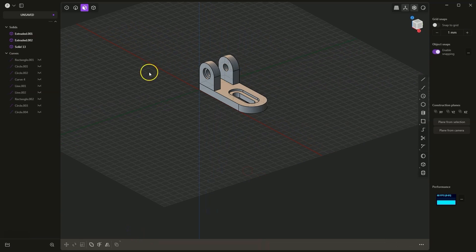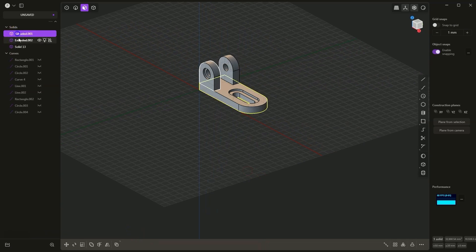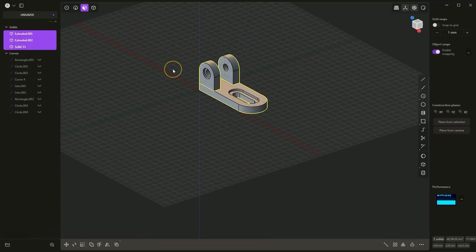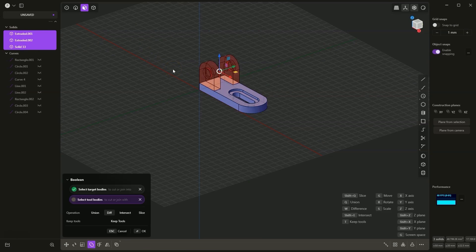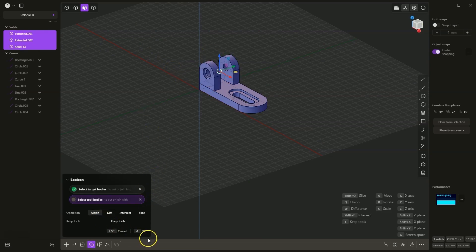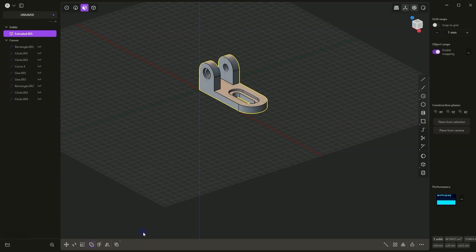Now these bodies are separate, so I select all these bodies and press the Q key on the keyboard, then again Q to combine these bodies. I click OK and we have created such a body.